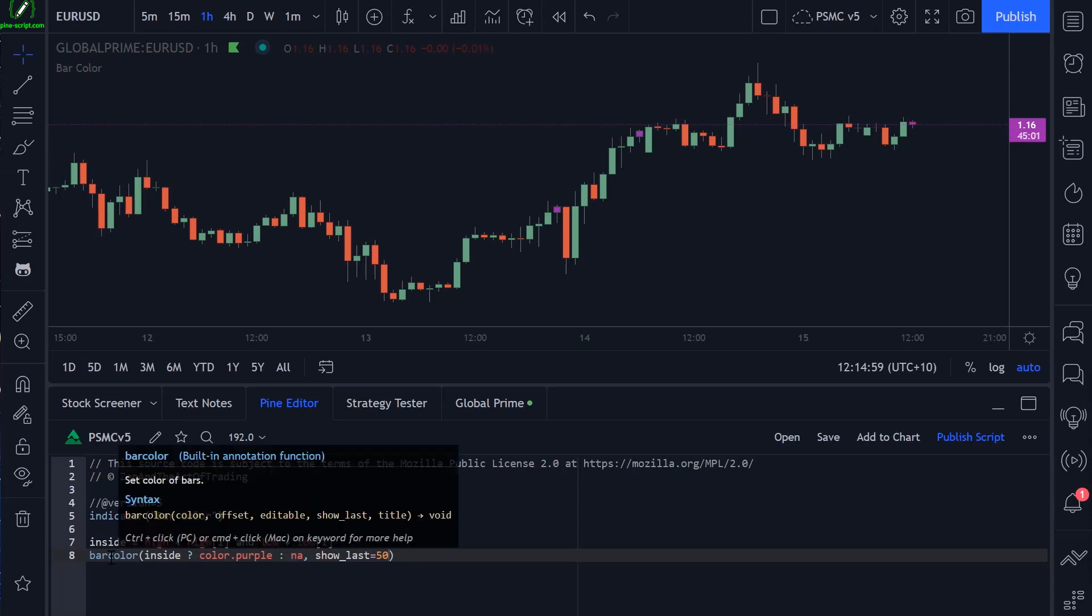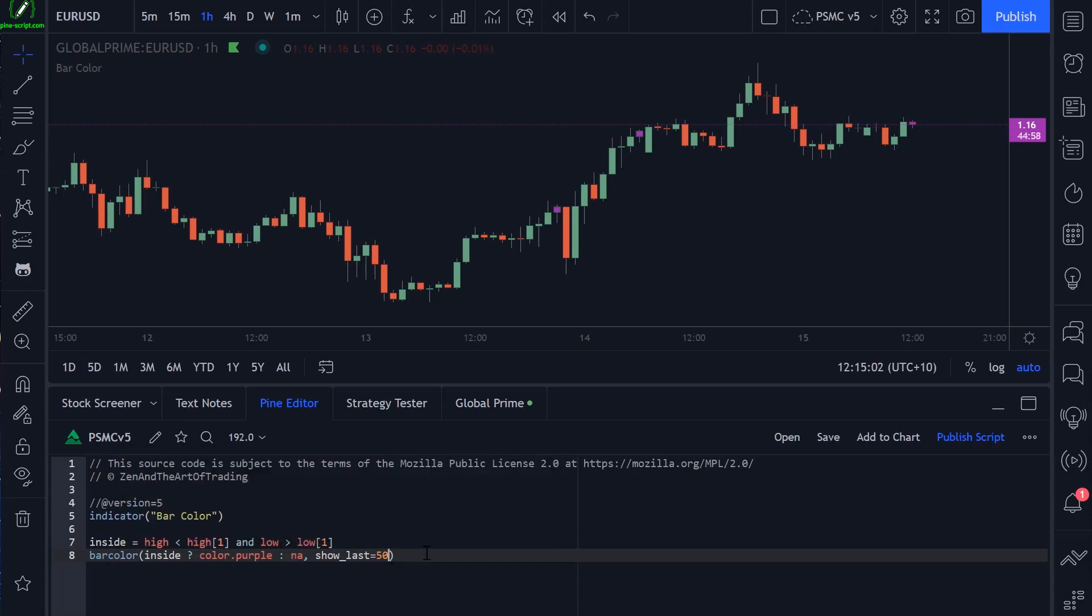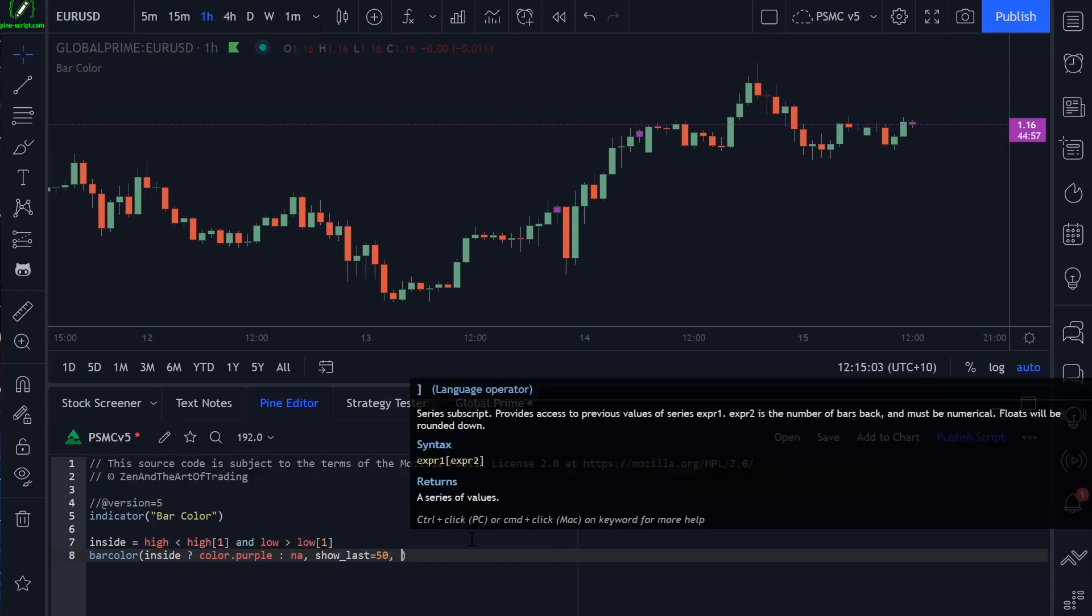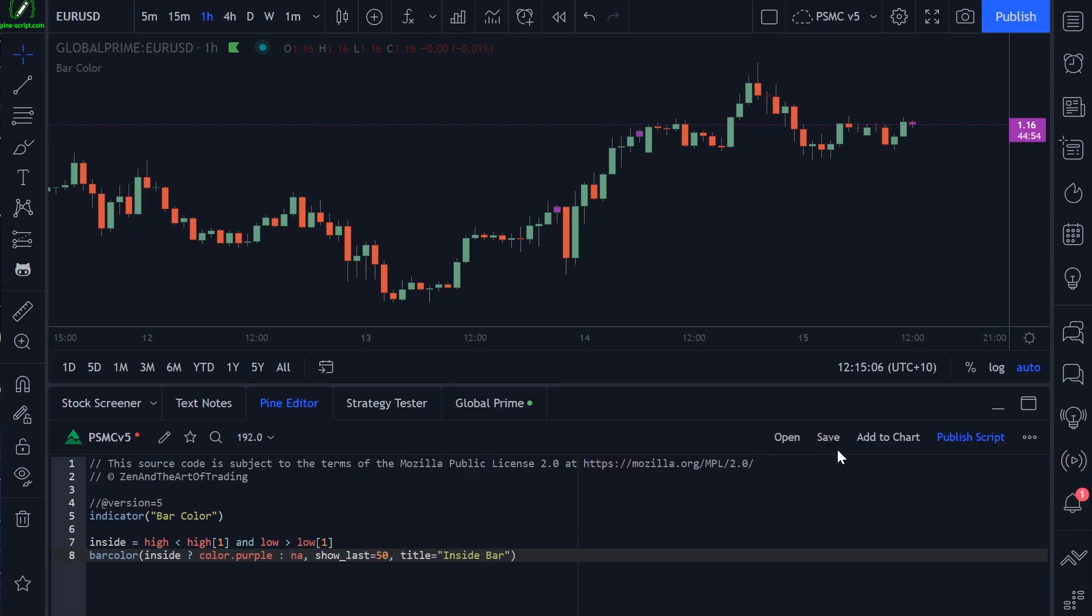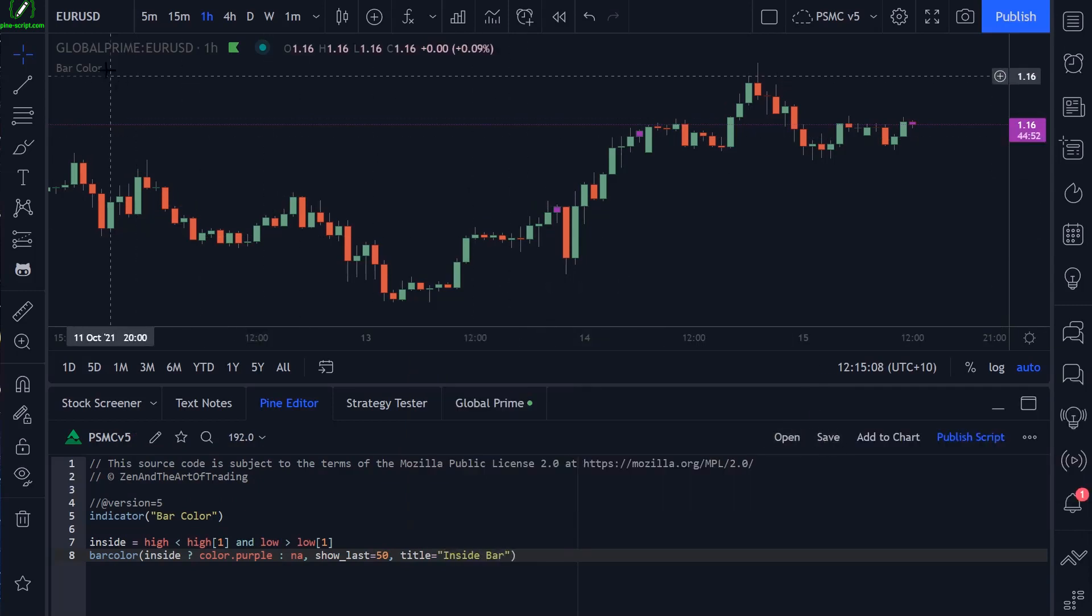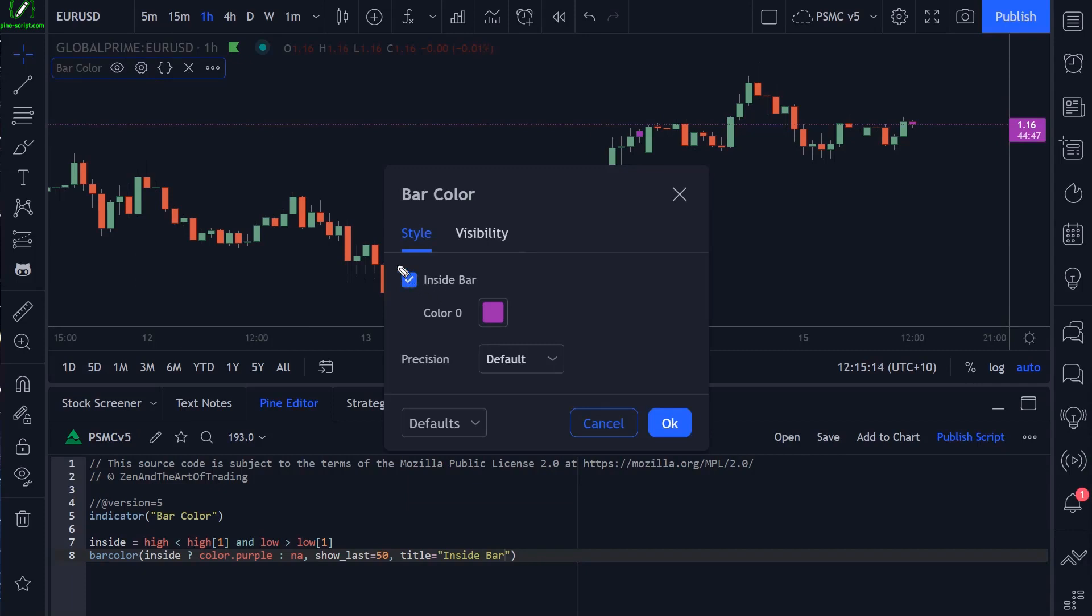So that's really it for the bar color functions. The final parameter is just title. We can title this whatever we want. We could just say inside bar, save the script. And now if you open up the settings menu, our bar color function has a title of inside bar.